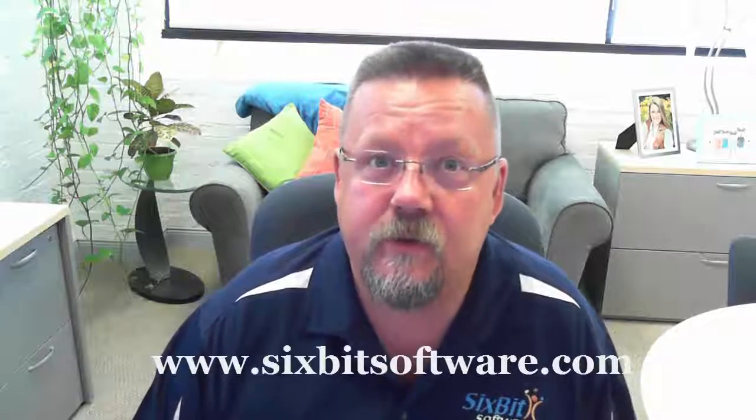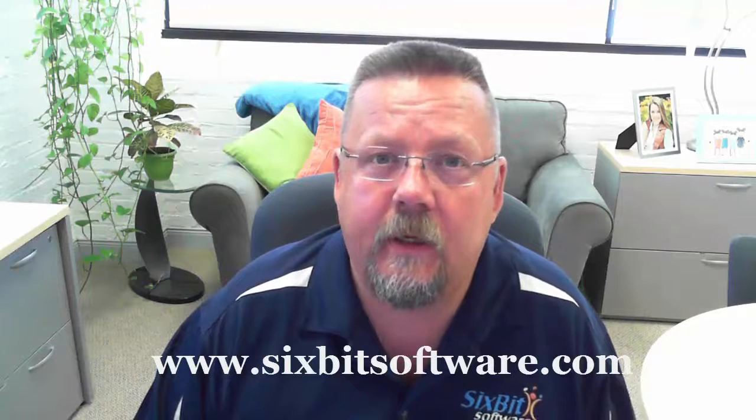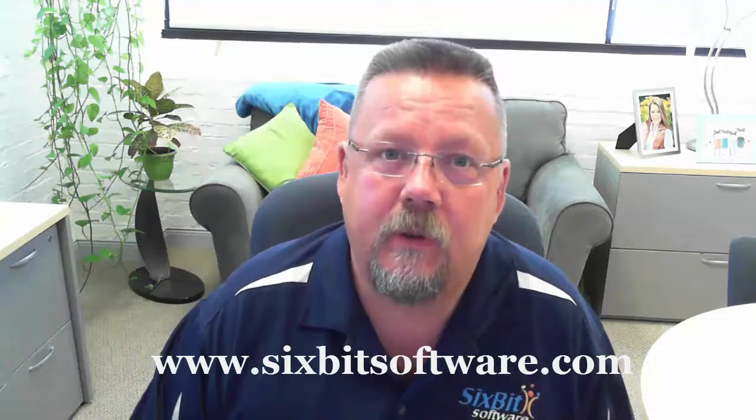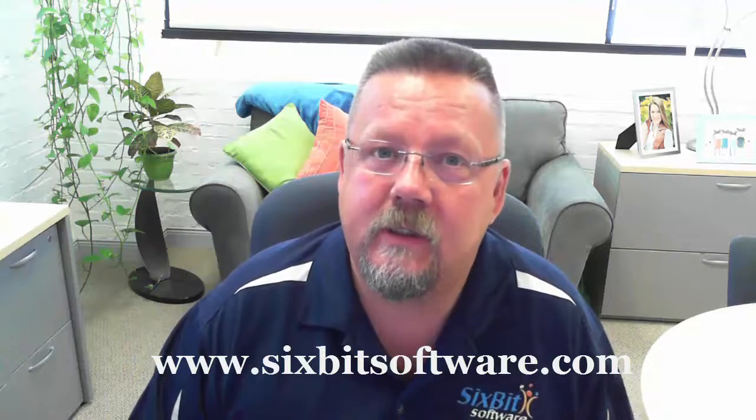I hope you've enjoyed this video. If you haven't had a chance to try 6-Bit yet, you can find us at www.6bitsoftware.com. Bye for now!